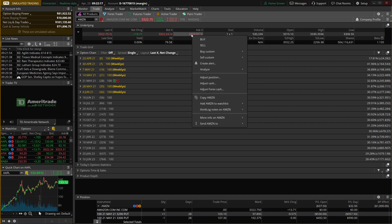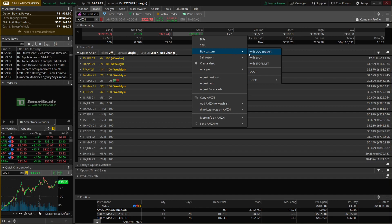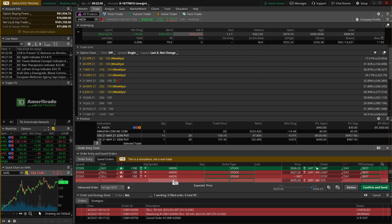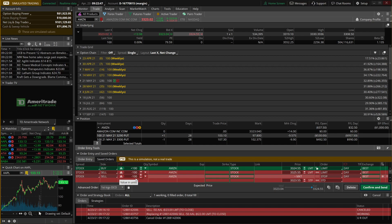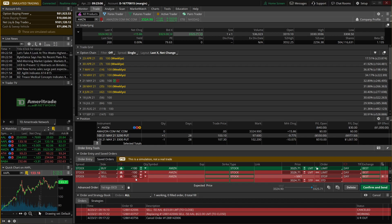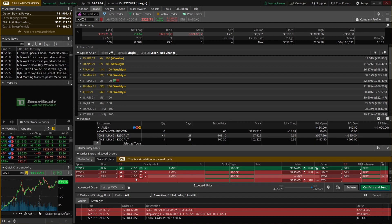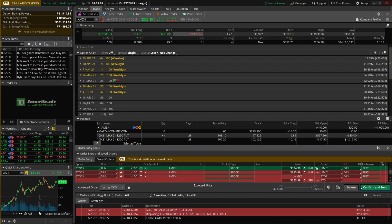To create advanced orders, right-click on the asking price, say 'buy custom,' and you'll see order templates including with OCO bracket, with a stop, stop limit, and custom ones you've created. Clicking 'with OCO bracket' creates three order tickets: buy 100 shares of Amazon, then sell 100 shares at a target price, and sell 100 shares at a stop-loss price. This lets all three orders work automatically so you don't have to be in front of your computer all day. For more detail on creating OCO brackets, check my other video linked in the description.